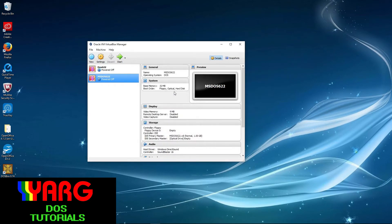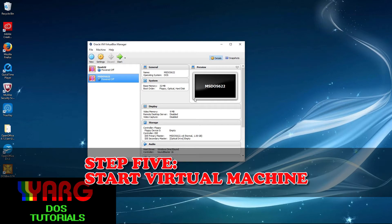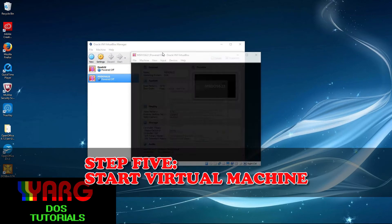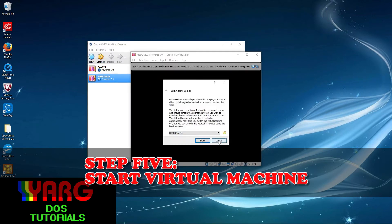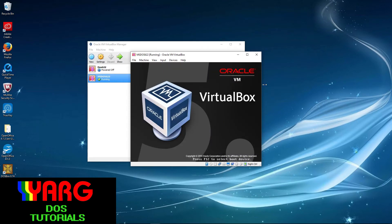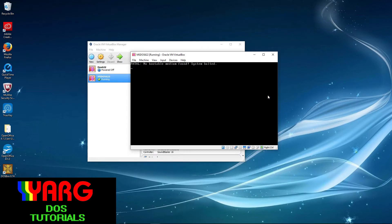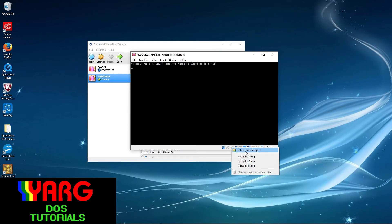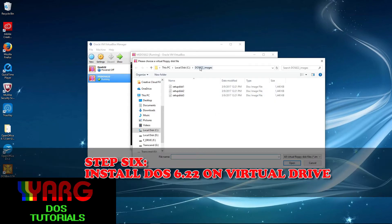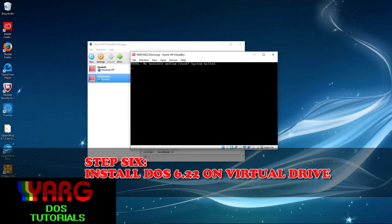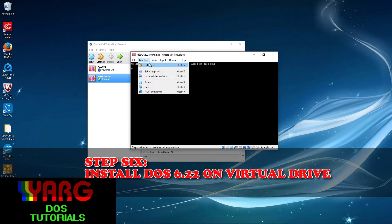Once it creates the hard drive, select your new virtual machine from the list on the left and click the green arrow labeled Start. Since the hard drive isn't formatted yet, you'll get this error — no problem. Right-click the floppy disk icon in the bottom row and select Choose Disk Image. From here, search for the floppy image called Setup Disk 1 and click Open. Go to Machine, then Reset to reboot the virtual machine and have it boot from the floppy disk image.